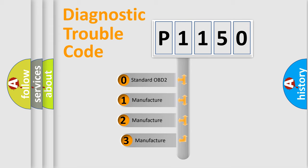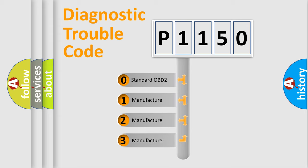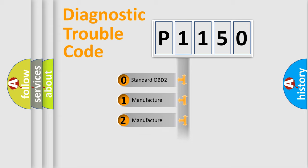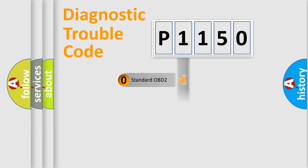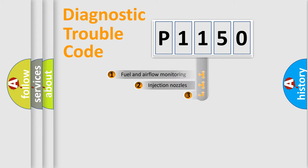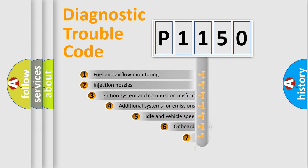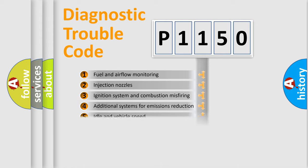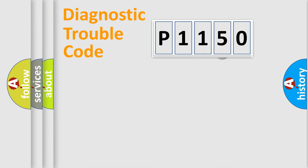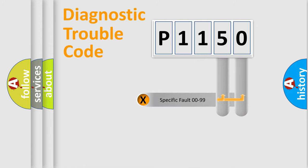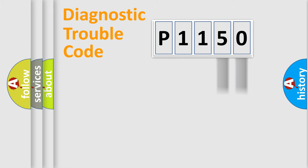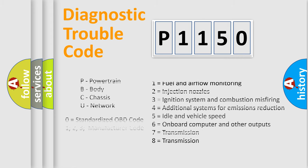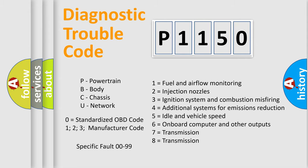If the second character is expressed as zero, it is a standardized error. In the case of numbers 1, 2, 3, it is a manufacturer-specific expression of the car error. The third character specifies a subset of errors. The distribution shown is valid only for the standardized DTC code. Only the last two characters define the specific fault of the group. Let's not forget that such a division is valid only if the second character code is expressed by the number zero.